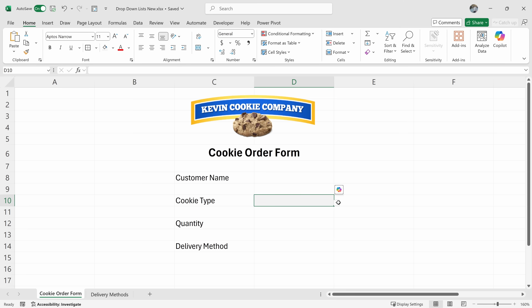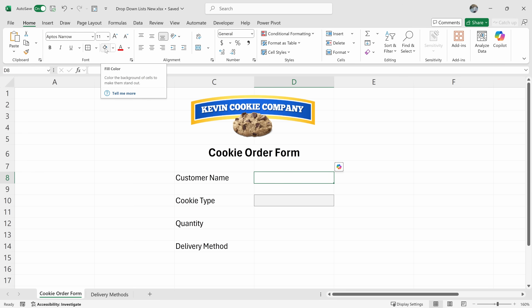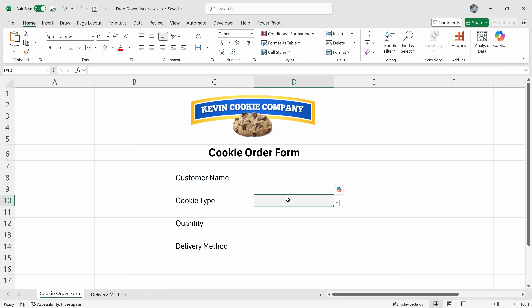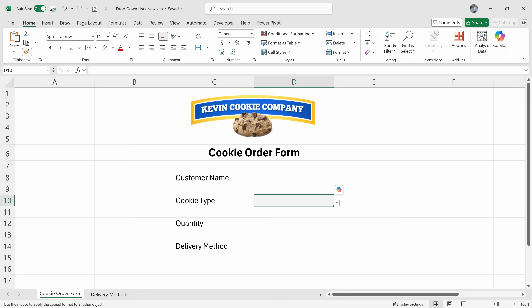As a quick aside, I would also like to format these other cells the same way. That way, users know they also need to fill in this information. I could select one of these cells and apply the fill color and the border, but instead, Excel has something called the Format Painter, which allows you to take this formatting and apply it anywhere else. With this cell selected, up on the Home ribbon, let's click on the Format Painter. That'll copy all of the formatting, and now I can click into any other cell and it'll paste the formatting.